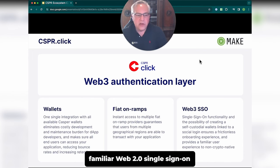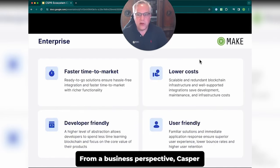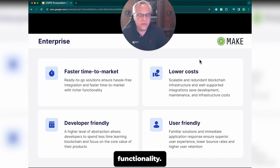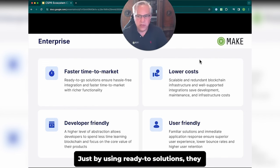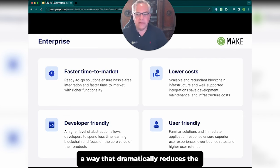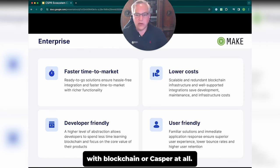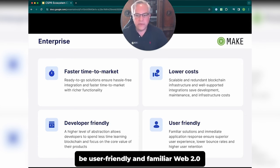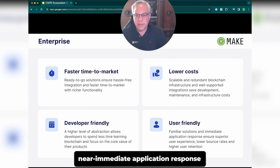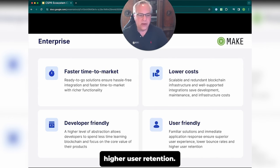Casper Click provides a familiar Web2 single sign-on experience for new users who are not crypto-native. From a business perspective, Casper Click and Casper Cloud help build and deliver products faster and with richer functionality, just by using ready-to-go solutions that lower development and operating costs. Both products abstract the integration in a way that dramatically reduces the blockchain learning curve, targeting developers with no prior blockchain experience. The Web2-familiar approaches in Casper Click combined with near-immediate application response powered by Casper Cloud aim to provide superior user experience and higher user retention.